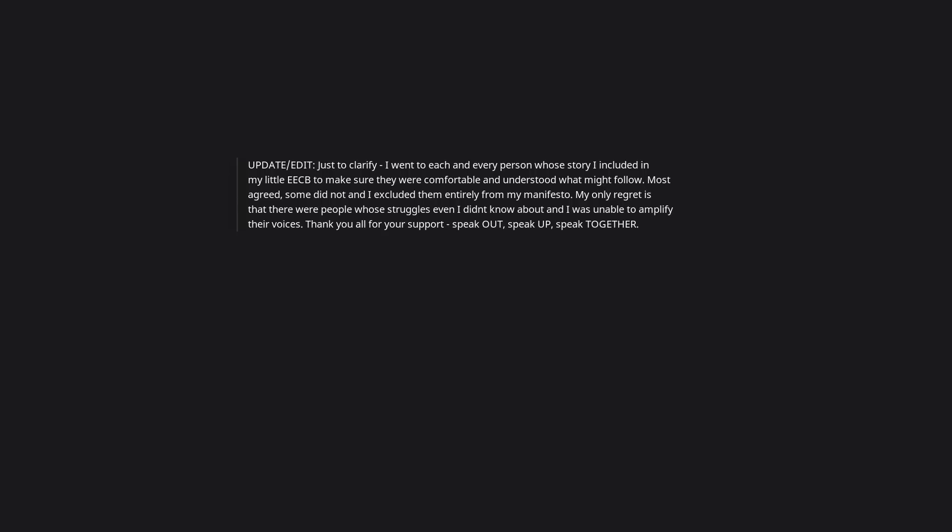My departure gave them 30 days to ask me questions, interview me, whatever. But it never came. Thing is, I also sent that novel off to the EEOC. They opened an investigation with the company and the moment they did, all hell broke loose. See, the people who were too afraid to come forward before now had an out - they weren't snitching, they were complying with an investigation per company policy. So suddenly, scores of people were testifying to HR about the horrific things they had been subject to. Some people were fired. Others demoted. A few got off scot-free. But I sleep like a baby now. Update/edit. Just to clarify, I went to each and every person whose story I included to make sure they were comfortable and understood what might follow. Most agreed, some did not, and I excluded them entirely from my manifesto. My only regret is that there were people whose struggles even I didn't know about, and I was unable to amplify their voices. Thank you all for your support. Speak out, speak up, speak together. The voices of many are harder to silence than the voice of one. You are amazing, and thank you for speaking your truth. This would have been so satisfying.